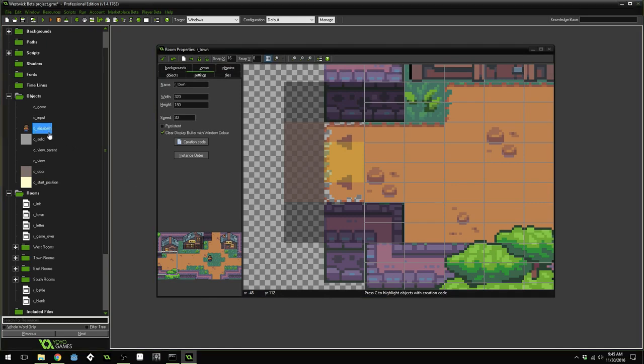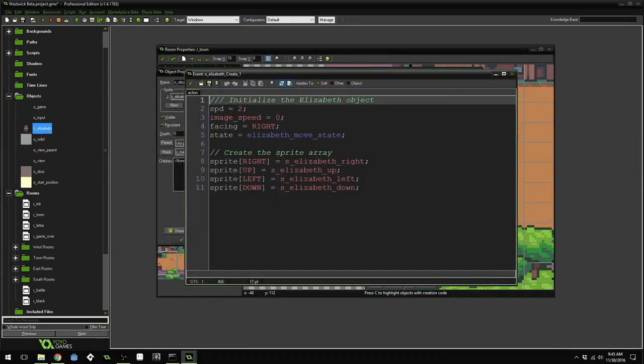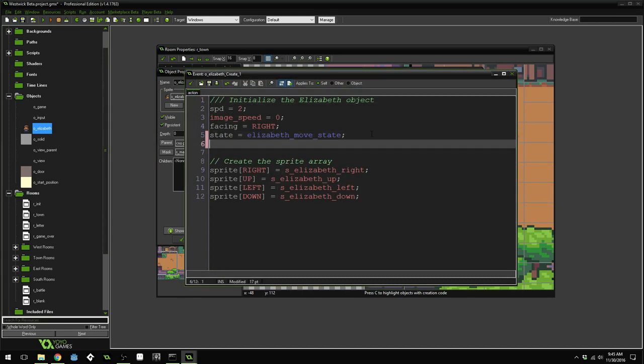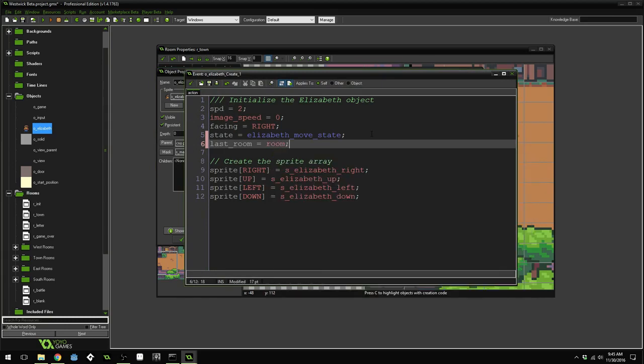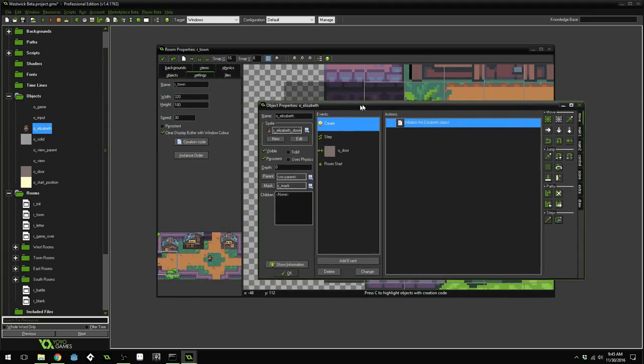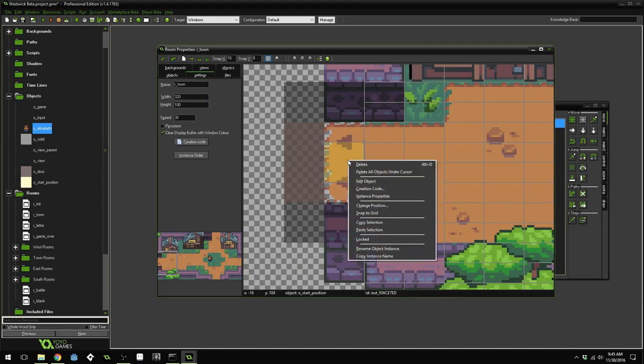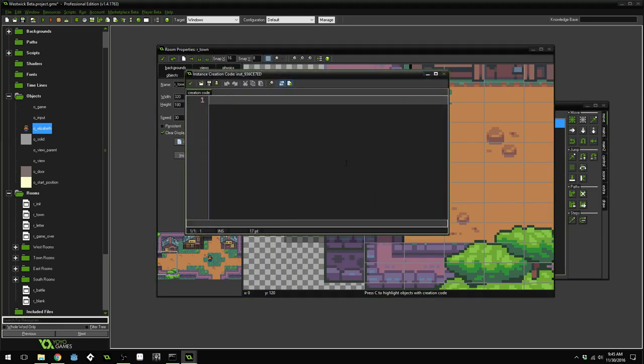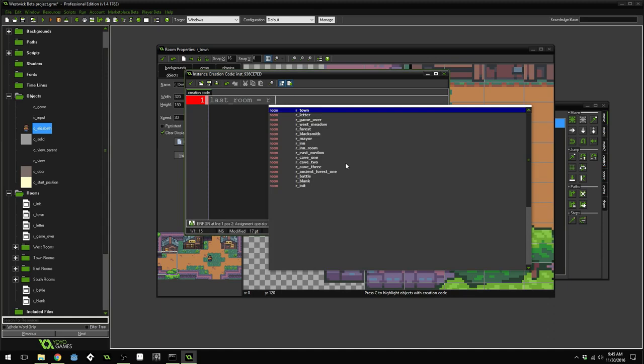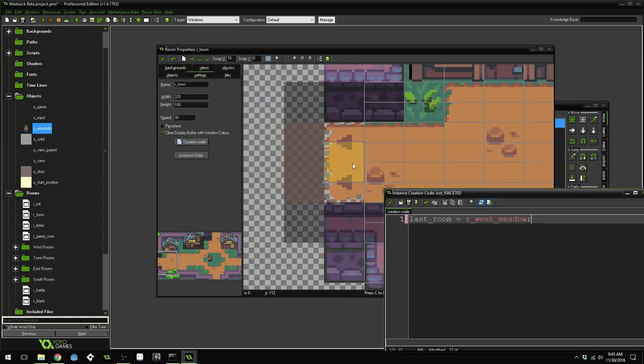Now we need to go into our Elizabeth object and create a new variable. This variable will be called last room, and for now we'll just set it equal to room. We need to set the last room inside of our start positions as well. So right click on the start position, do creation code, last room equals room west meadow. So this start position should be the location that we start at when the last room we were in was the west meadow.